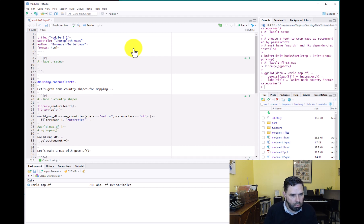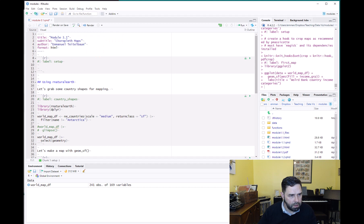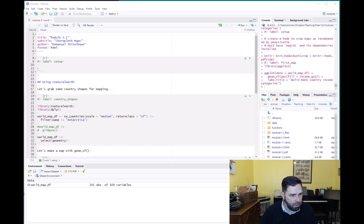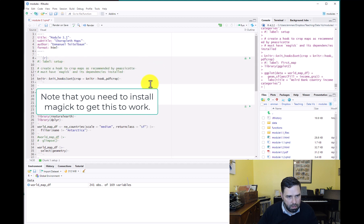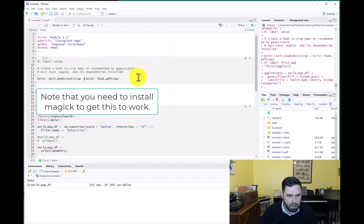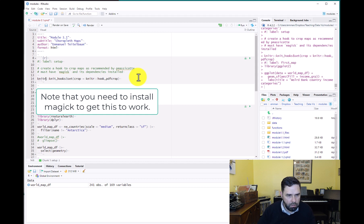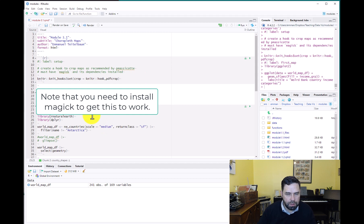And then in here, what we can do is we can put this bit of code. This is called a knitr hook. And what this hook does, this bit of code, we call knitr, which is a package for knitting these code chunks, knitting the document.